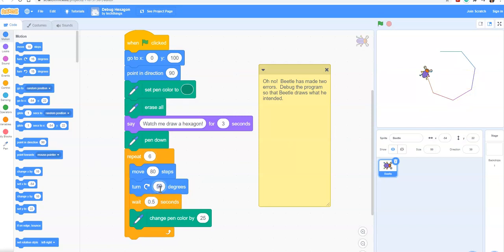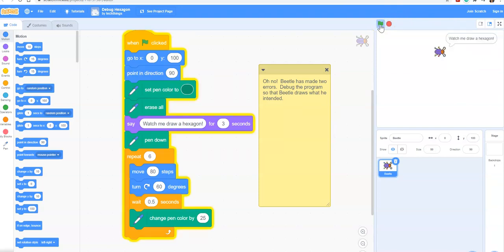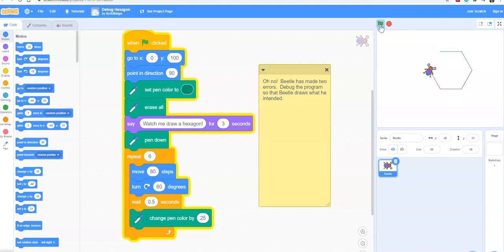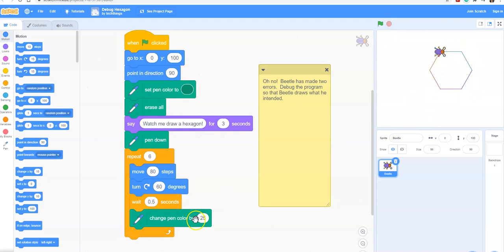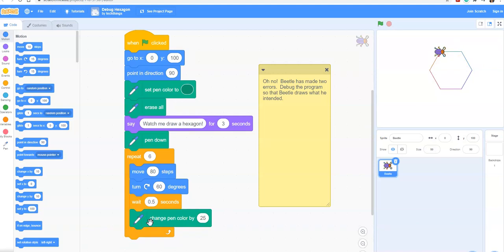Let's try increasing that angle. I'm going to try changing it to 60. What I know is that the exterior angle of an equilateral hexagon is 60, which means the interior angle is 120. 120 plus 60 equals 180. Let's try running that. There we go. You'll also notice that the color changes in this one because we made it so it changes the pen color by 25. There's 200 different colors in Scratch. It changes the pen color every time it draws a new side for the hexagon.